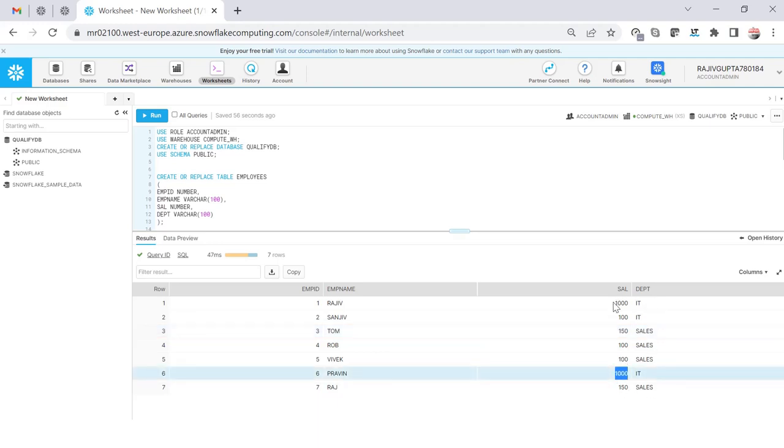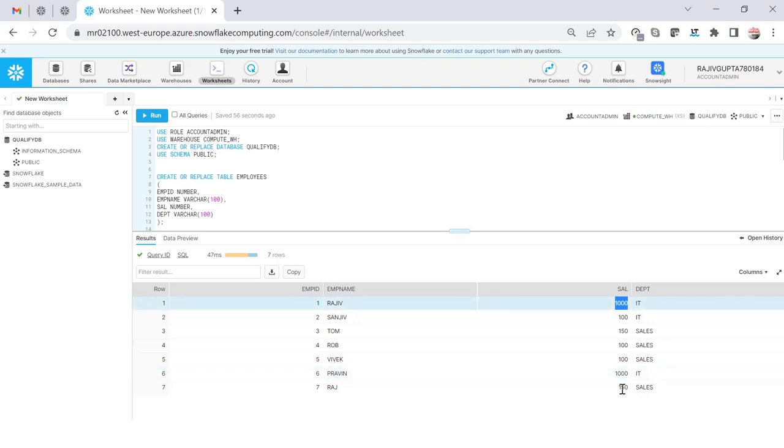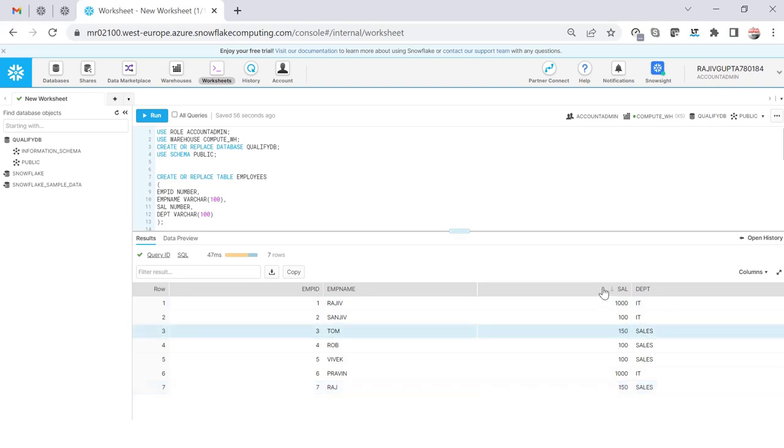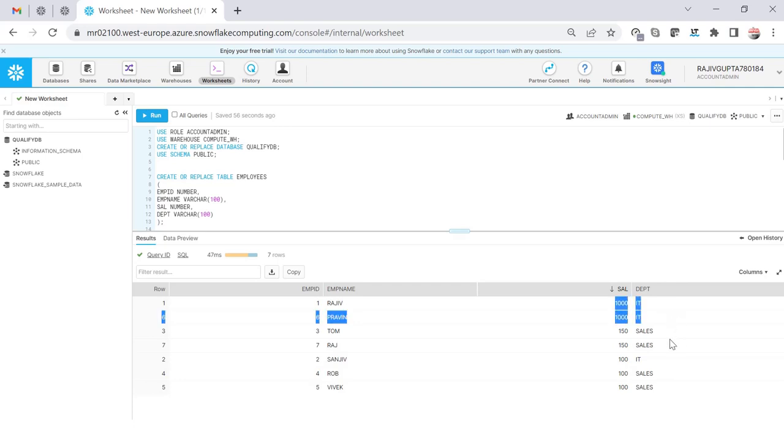I forgot to show you there are seven records. Yeah, so here you can see that under IT department we have two records with the same salary which is the top salary 1000, and under sales we have again two records with 150 salary which is the top salary.